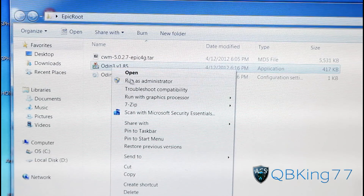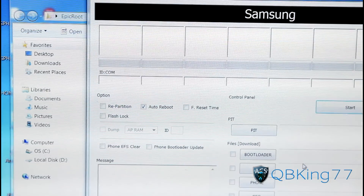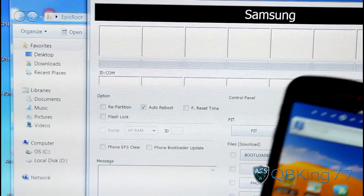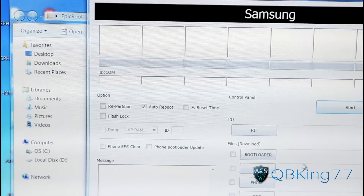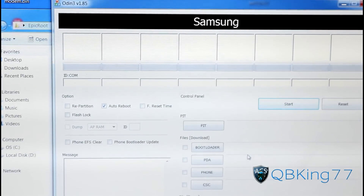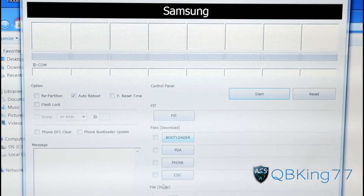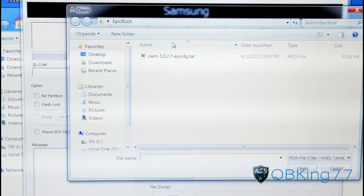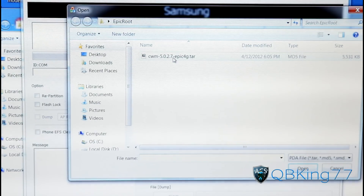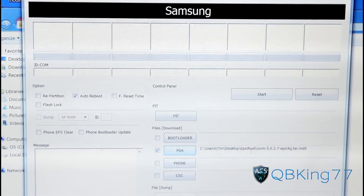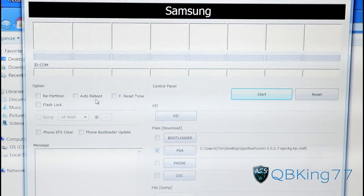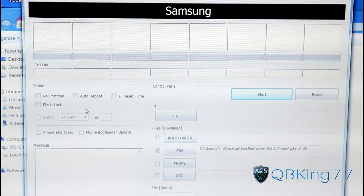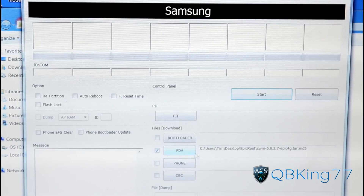Right-click on the Odin 3 file, hit run as administrator, and hit yes. Once it opens, power off your device — hit power off and hit OK. While that powers down, set up Odin. Press the PDA box on the right side — it should navigate to the Epic Root folder. Double-click on the ClockworkMod 5.0.2.7 TAR file so it loads into the PDA slot. On the left side, uncheck auto reboot — make sure nothing else is checked. You only need the ClockworkMod file in the PDA slot.